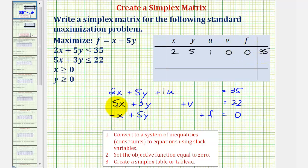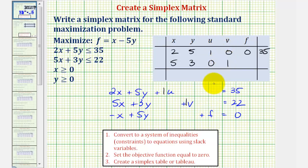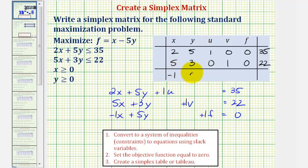For the second row, the entries are five, three, zero — because there's no u-term — one, zero — because there's no f-term — and twenty-two. For the third row from the objective function equation, the entries are negative one, five, zero, zero, one, zero.